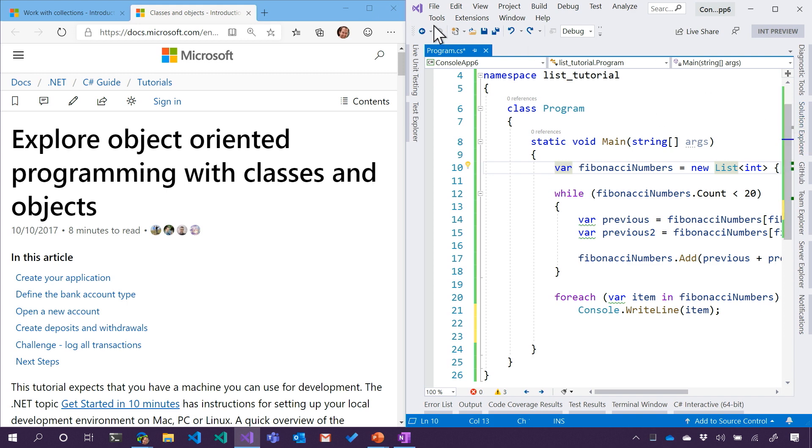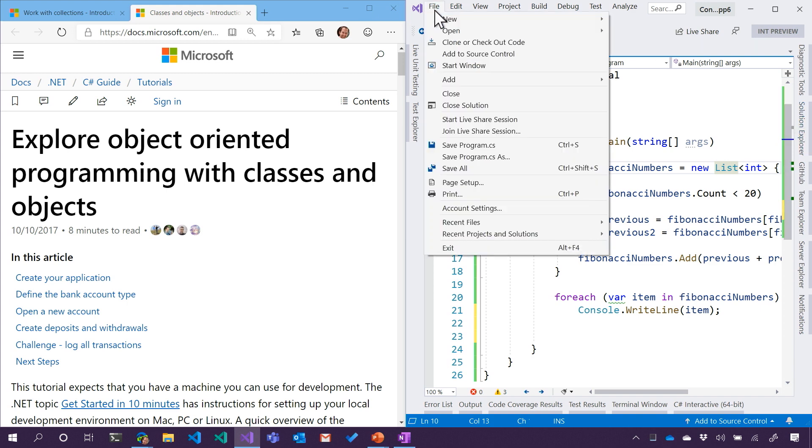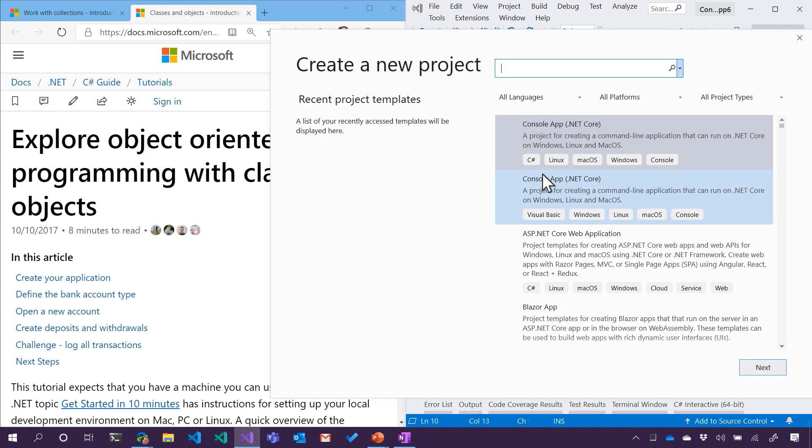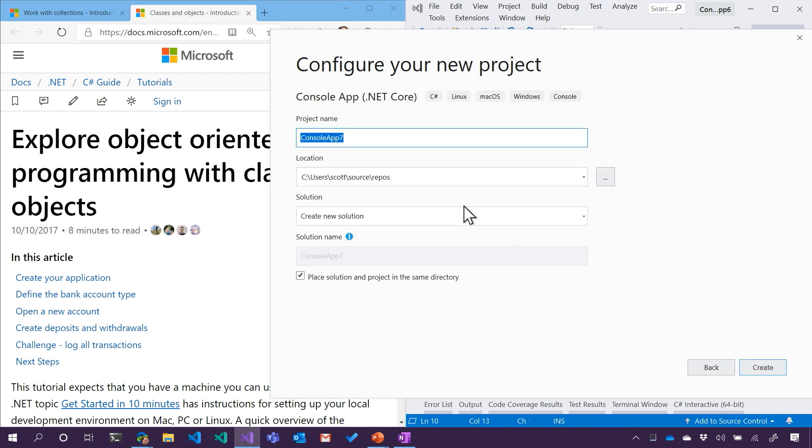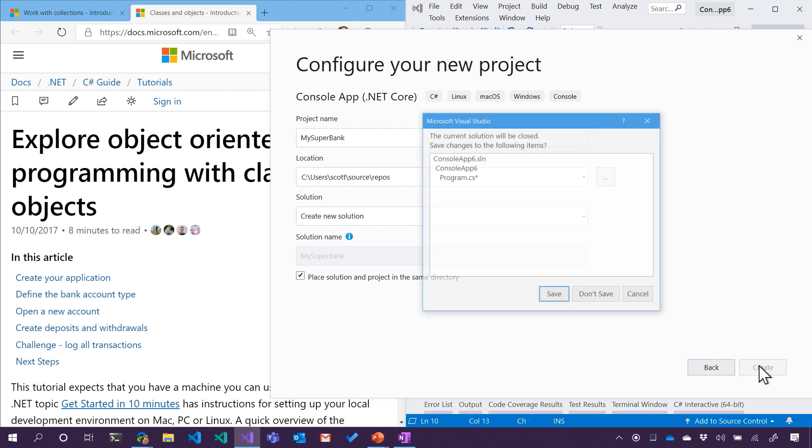So in Visual Studio, I'm going to say file new project, and we're going to basically get rid of the previous one and start from scratch with another console app. So I'm going to make a console app and we'll call it MySuperBank. We're going to make a new bank and we'll hit Create.